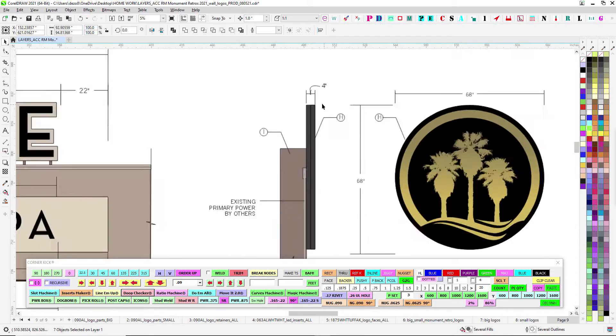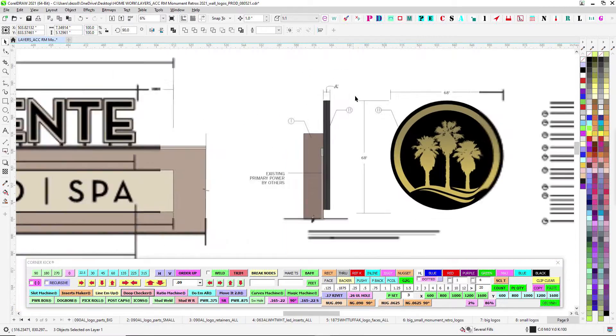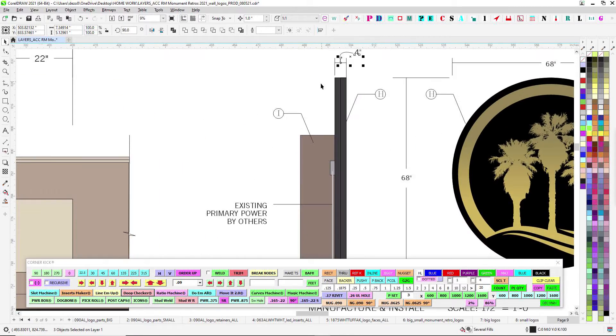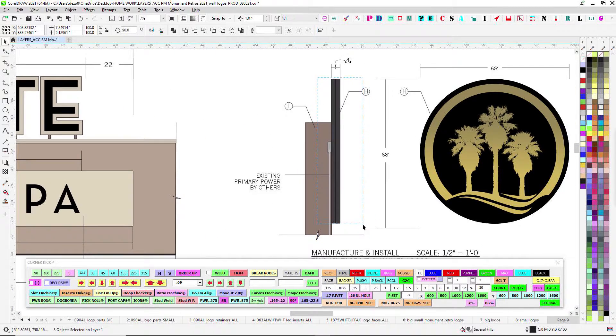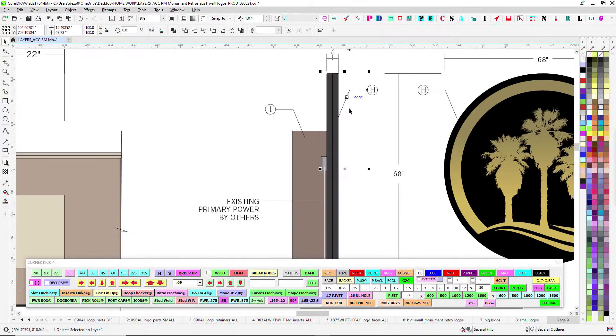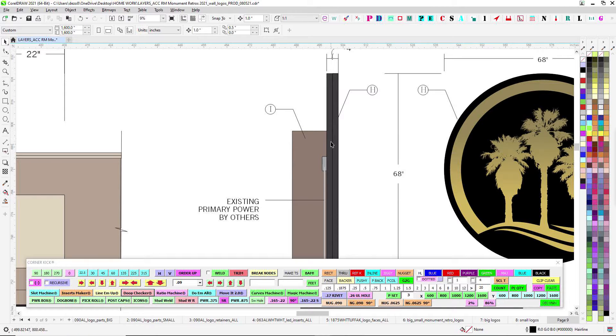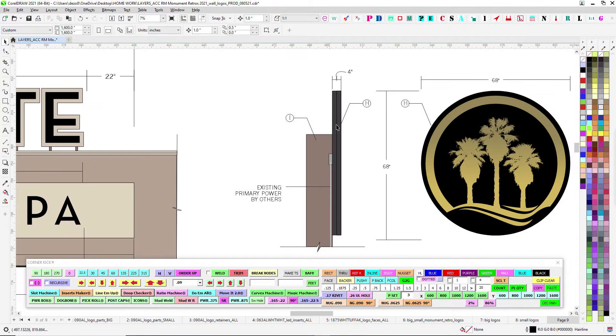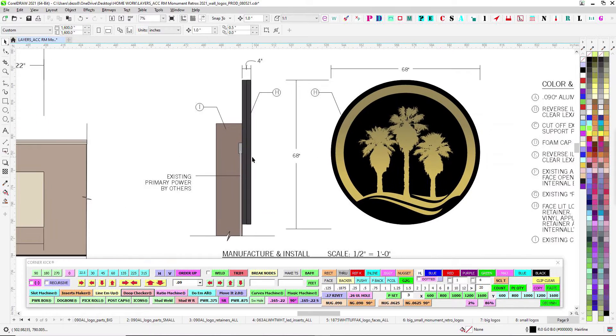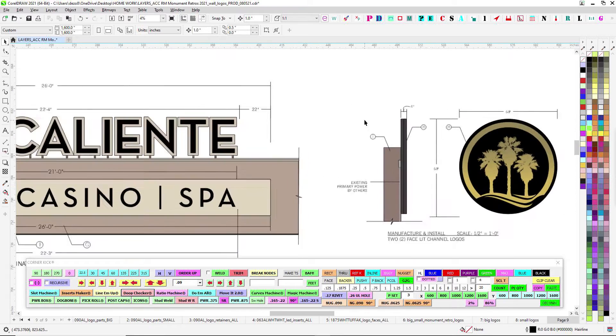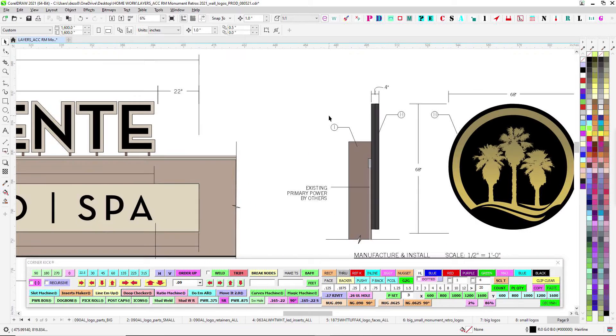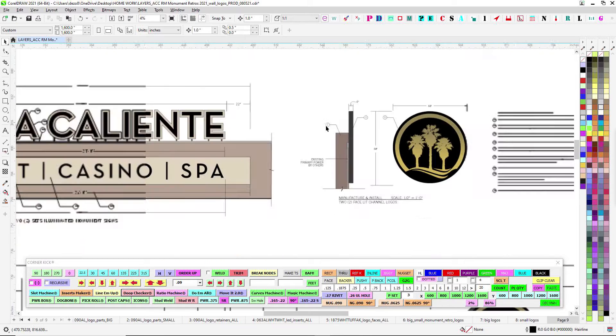Just off the top, they called out four inches depth. I went ahead and pushed it closer to five to make room for the power supply in there so we could have primary and just to give the LEDs a little room to breathe.